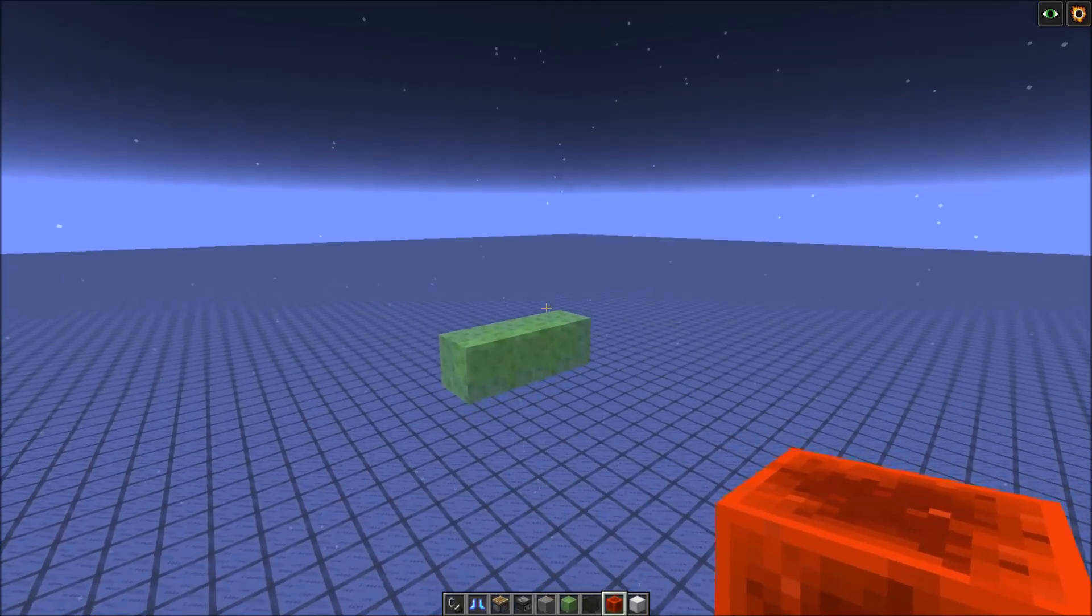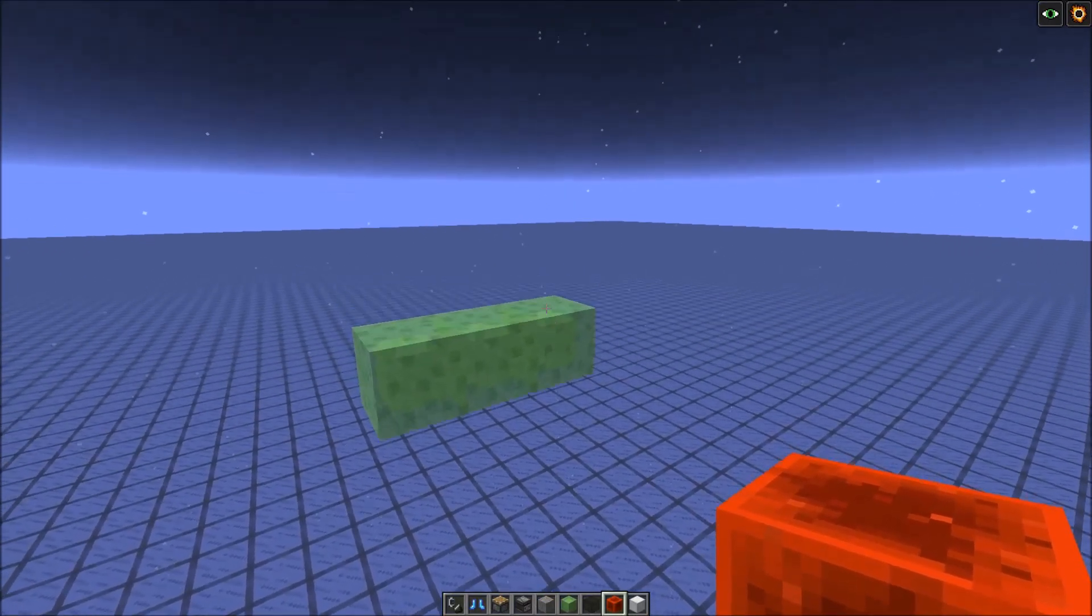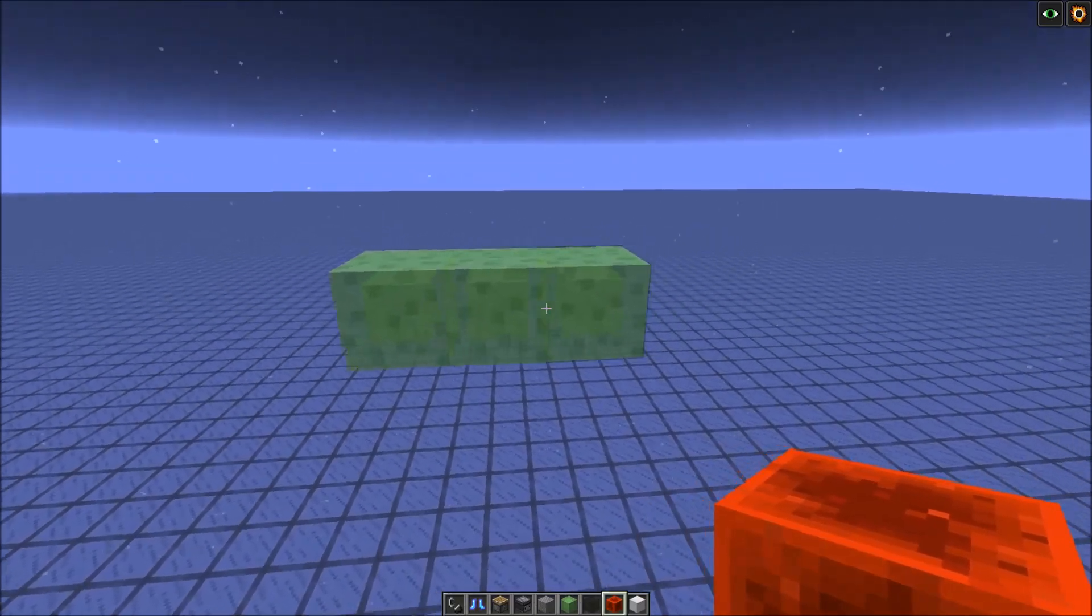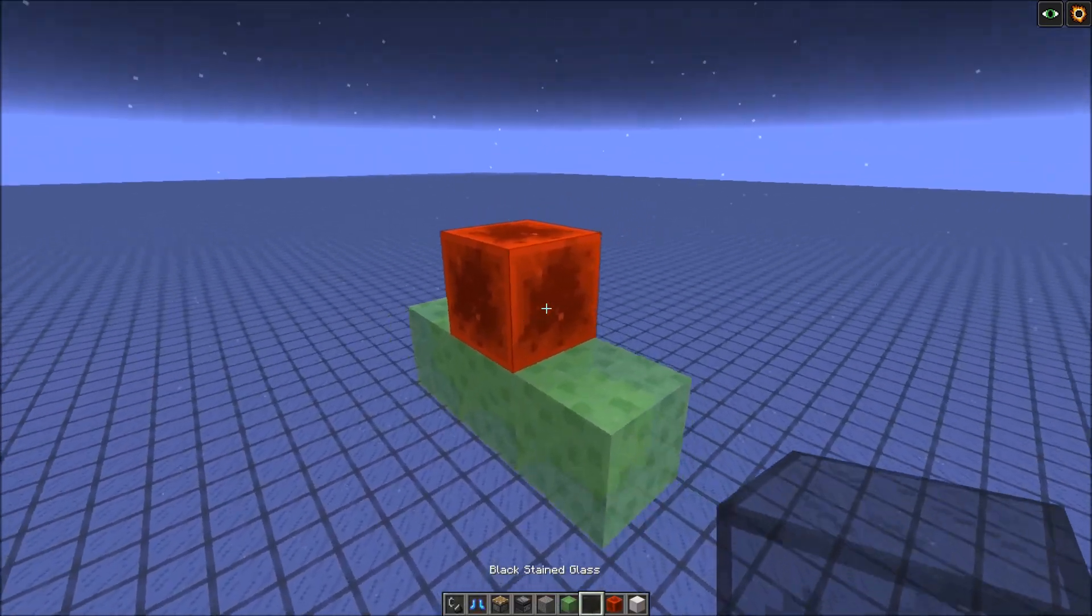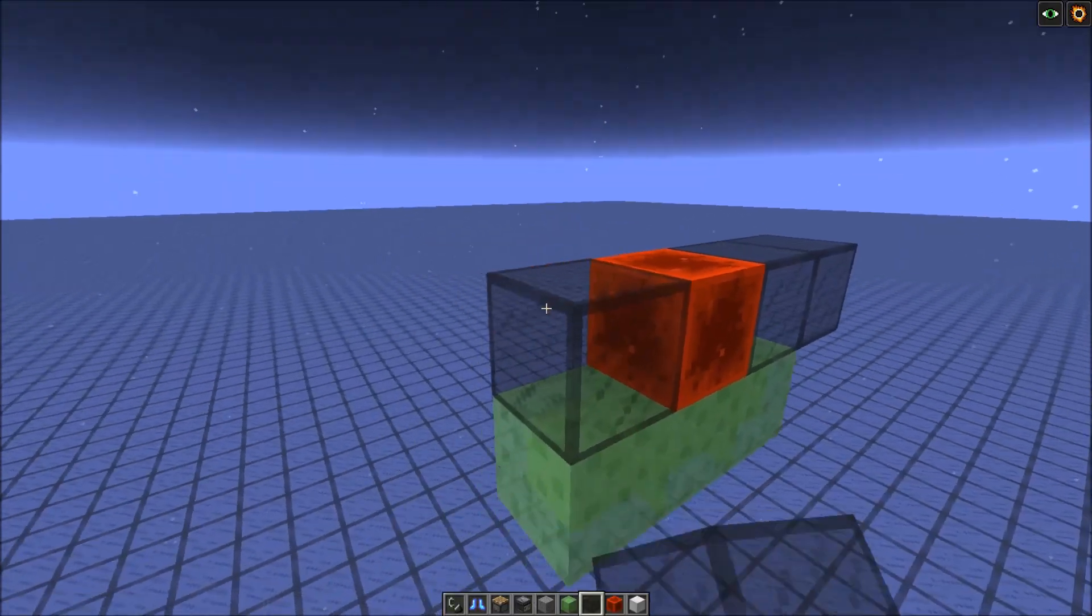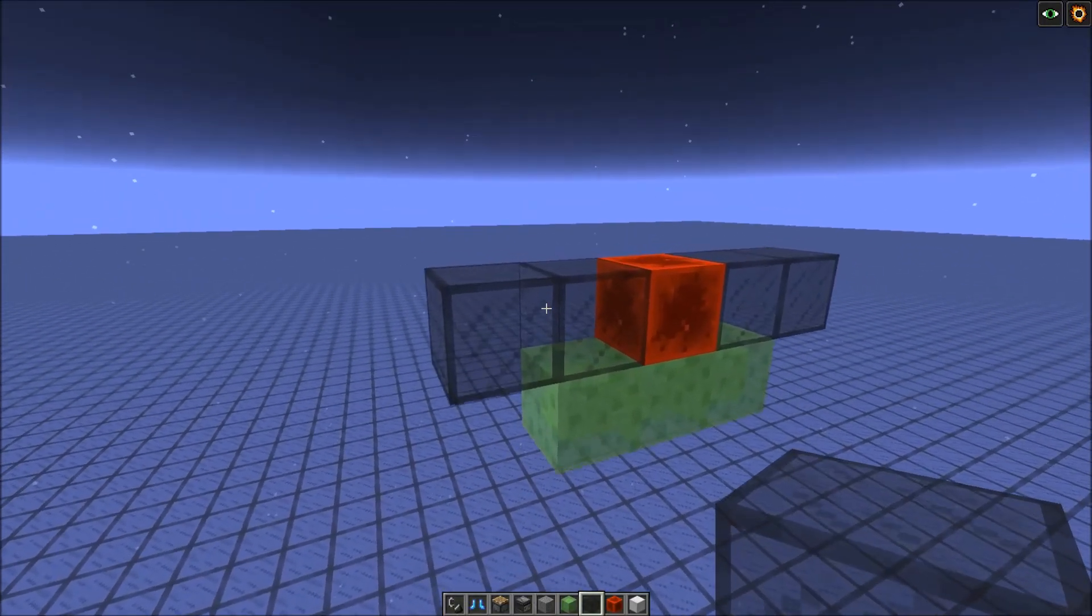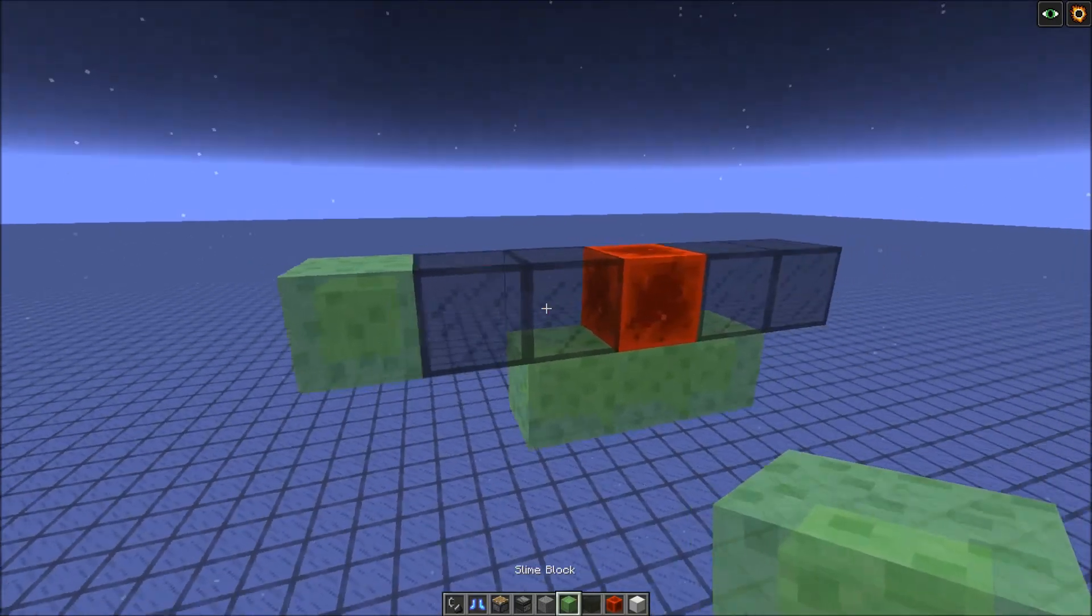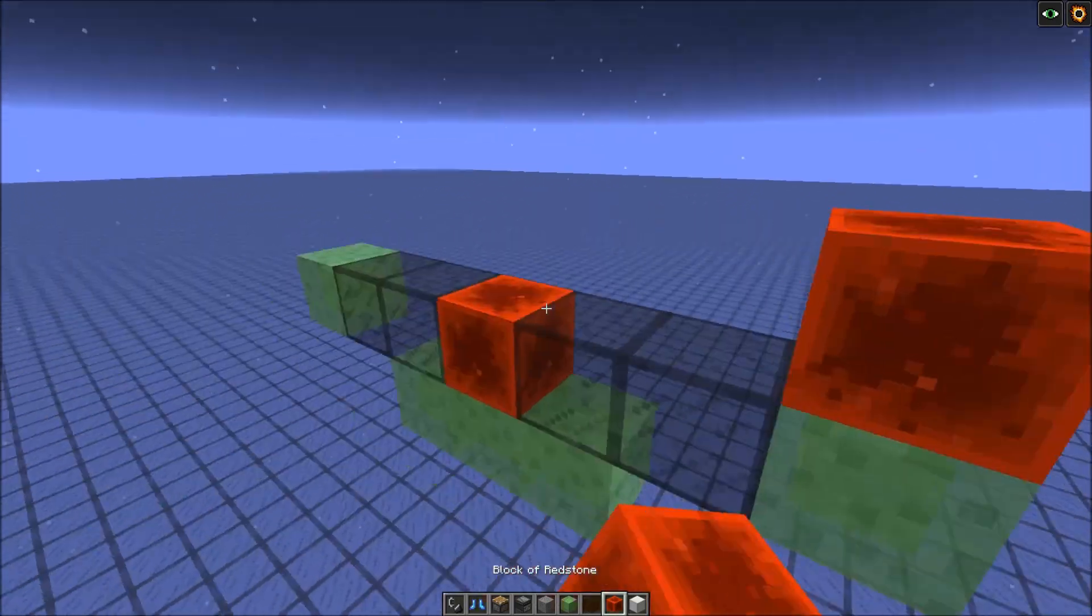And now let's start with the tutorial. So we start with the front part first. So here we need this 3 wide slime block platform. Then we put redstone block in the middle on top of it. And two blocks on the side here, you can use any block. Then we'll add slime blocks on the side.